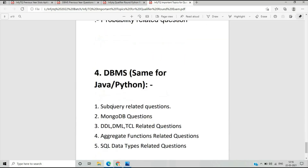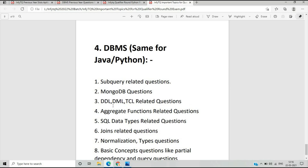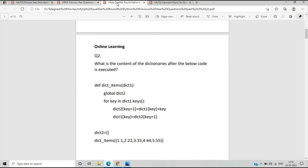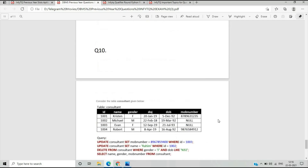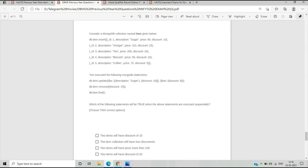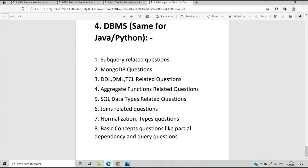The last important topic is DBMS — Database Management System — which is the same for Java and Python. The most important topics I included in the PDF are subquery-related questions and MongoDB questions, which are asked every time in the NFTQ qualifier round. There are also questions from DDL, DML, and TCL — transaction control language, data manipulation language — and aggregate function-related questions.